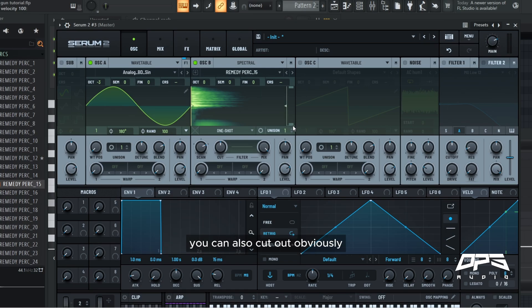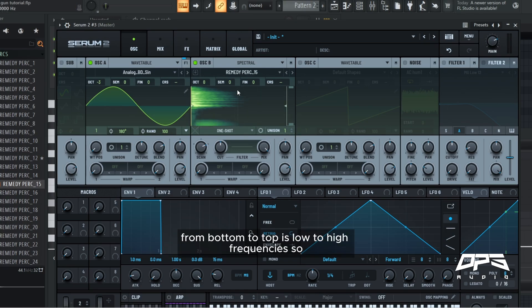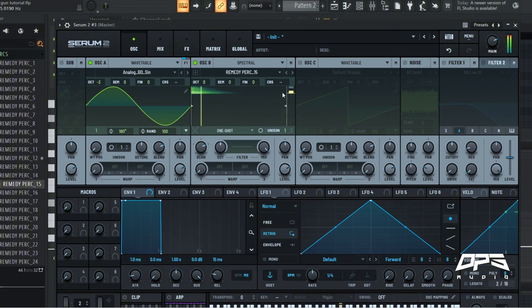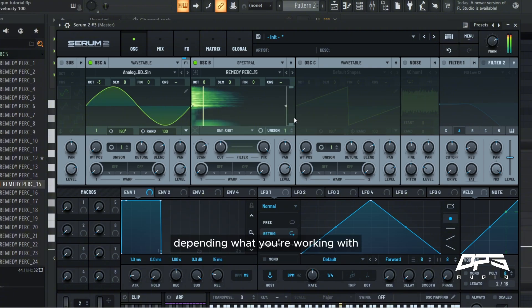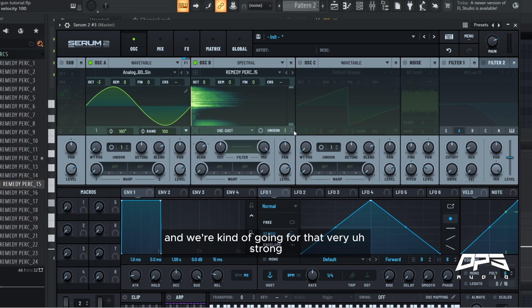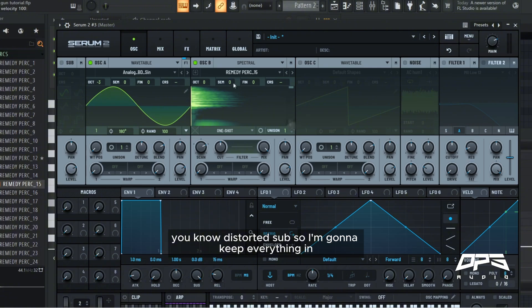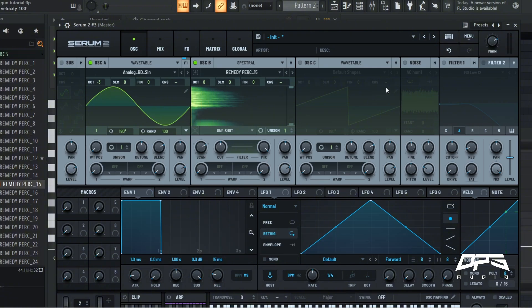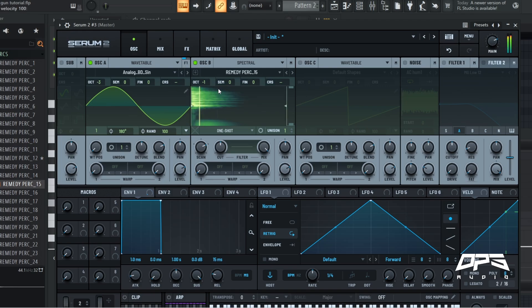You can also cut out, obviously from bottom to top is low to high frequencies. Depending on what you're working with, but this doesn't have much lows and we're kind of going for that very strong distorted sub, so I'm going to keep everything in. I'm going to drop this and take this up seven semitones.